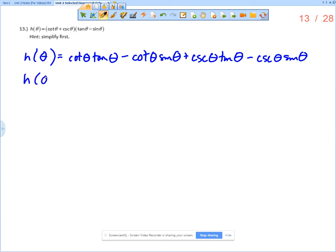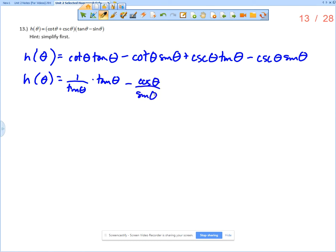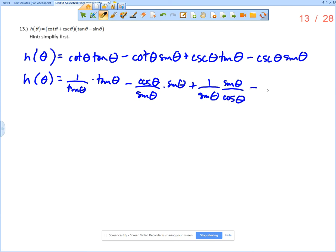I want to simplify, and I have not taken the derivative yet. Cotangent times tangent: cotangent is 1 over tangent theta, so those simplify. Cotangent times sine: cotangent is cosine theta over sine theta, times sine theta, so something simplifies there. Plus cosecant — that's 1 over sine theta — times tangent, which is sine theta over cosine theta, so something simplifies there. Minus cosecant times sine: cosecant is 1 over sine theta times sine theta, so something simplifies there too.